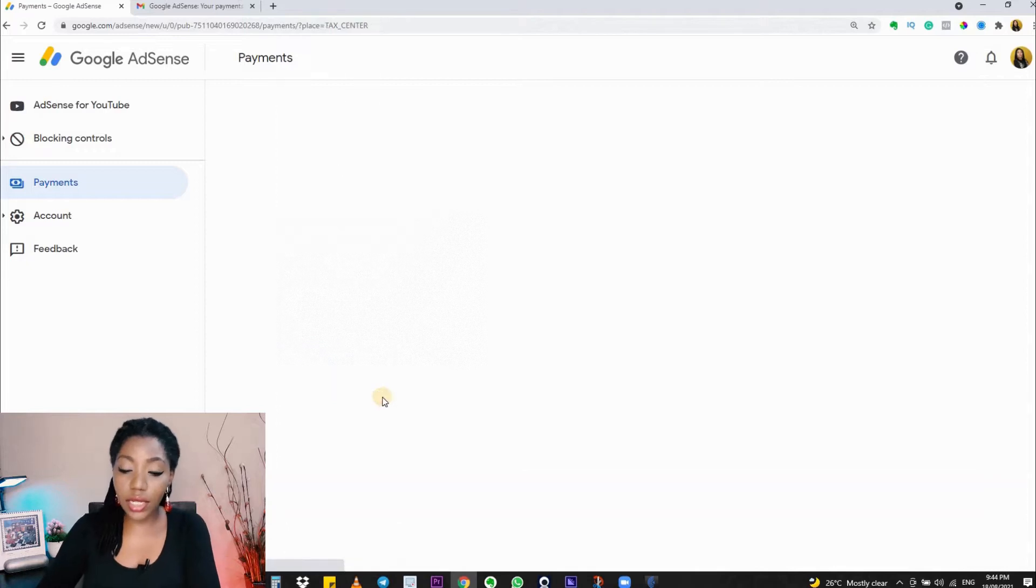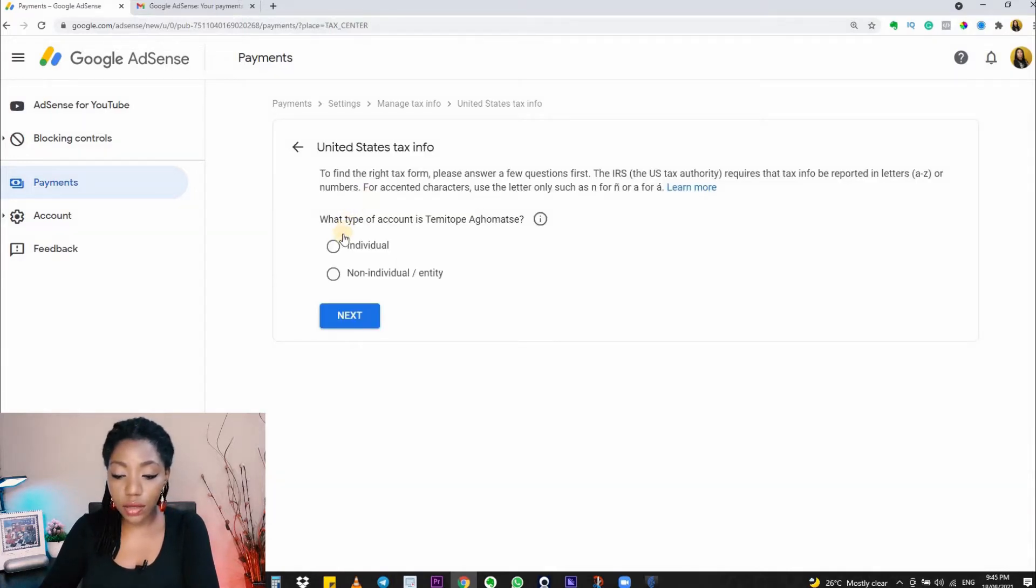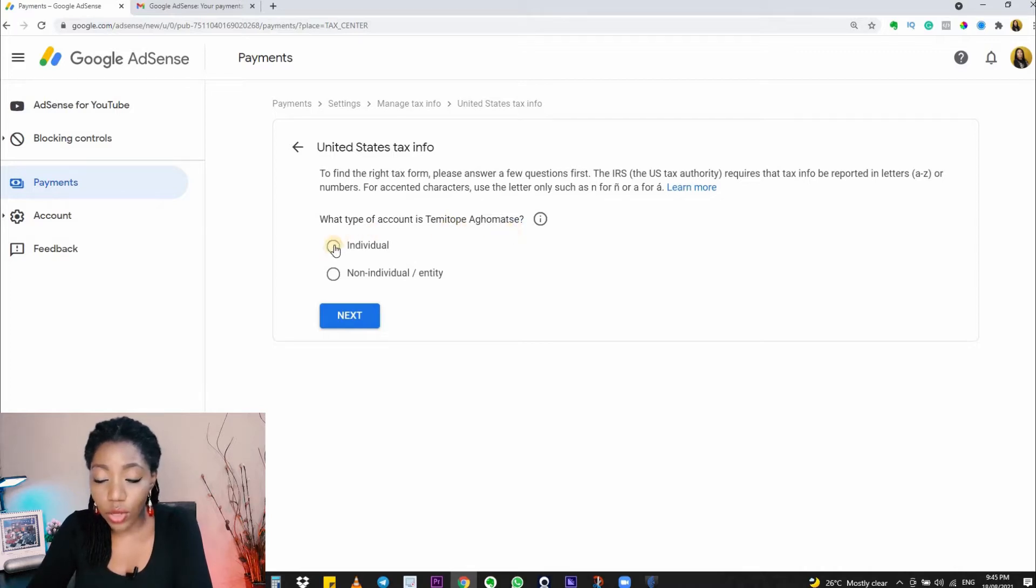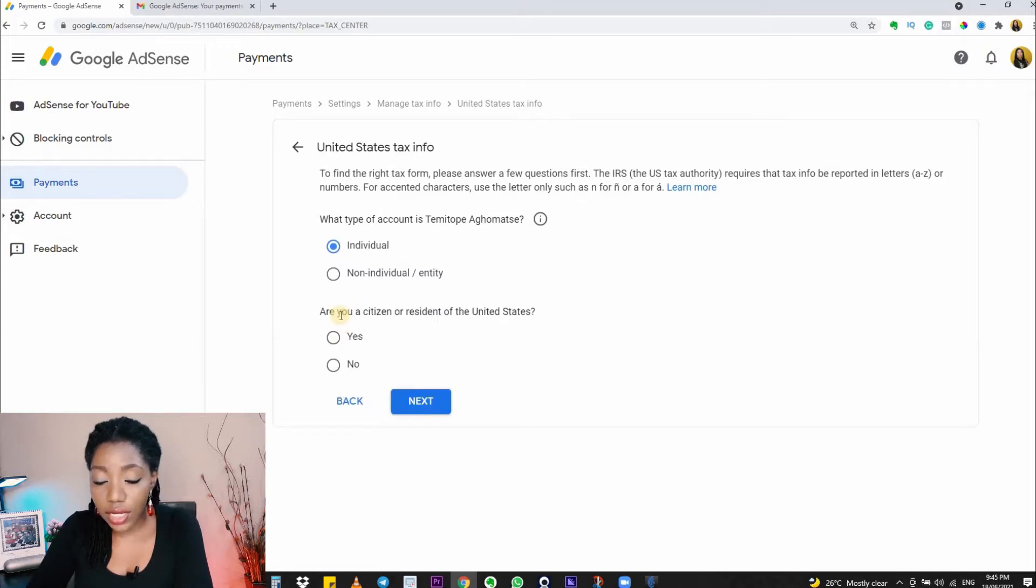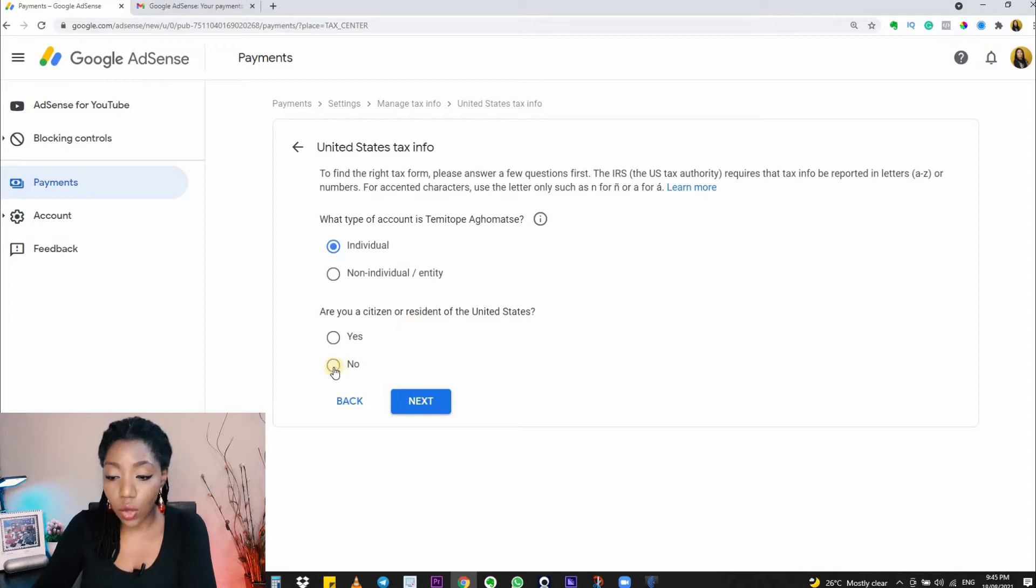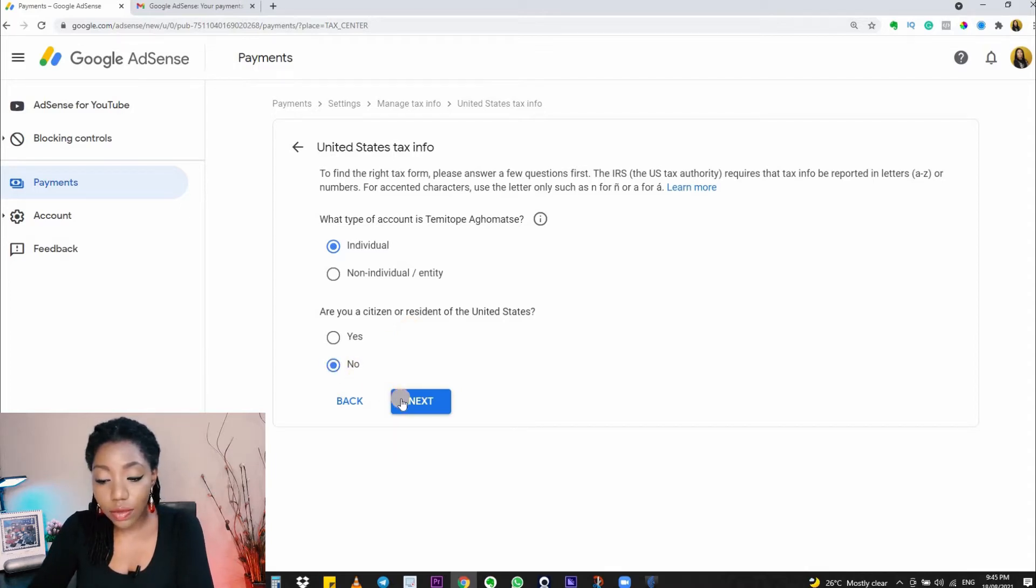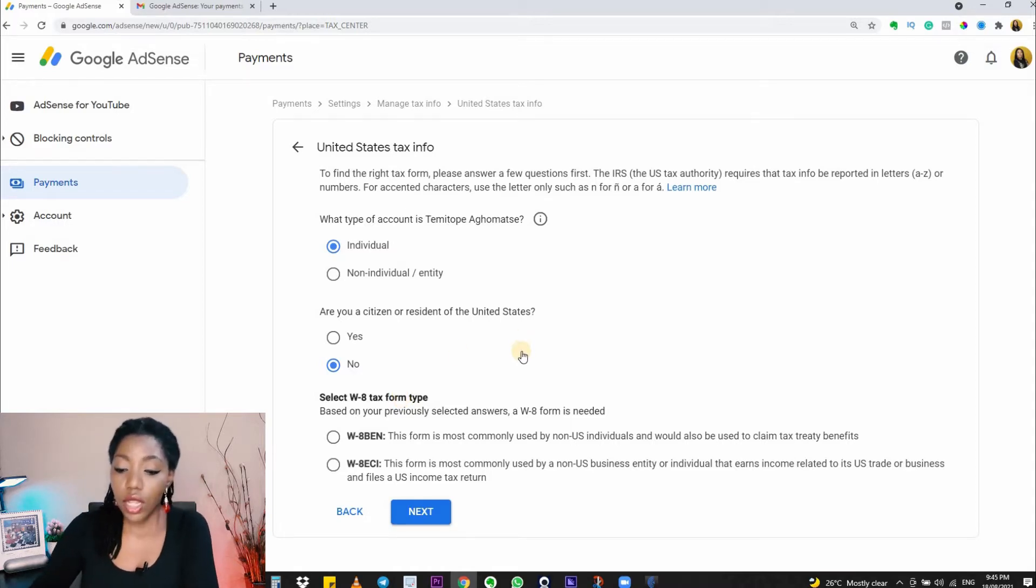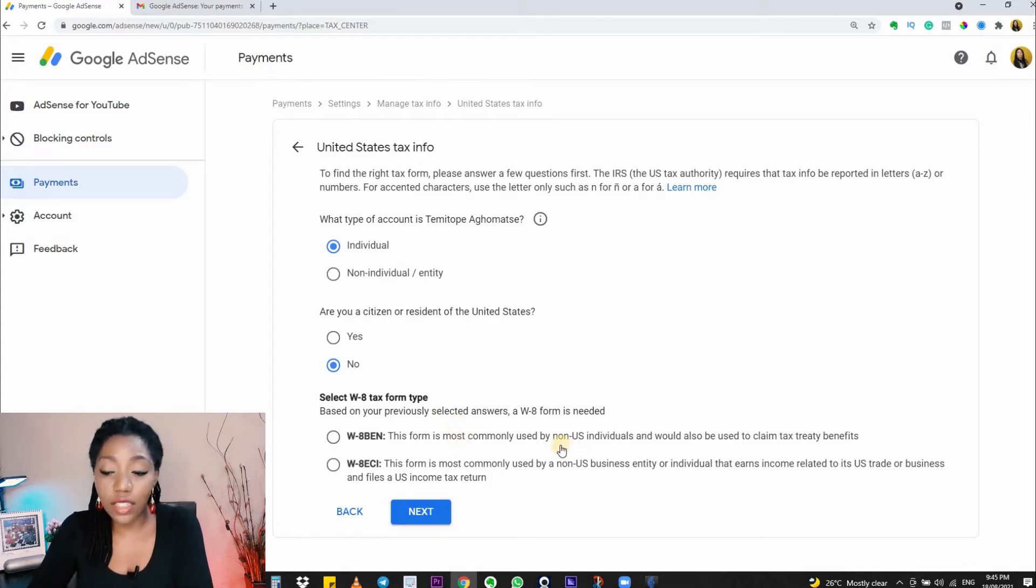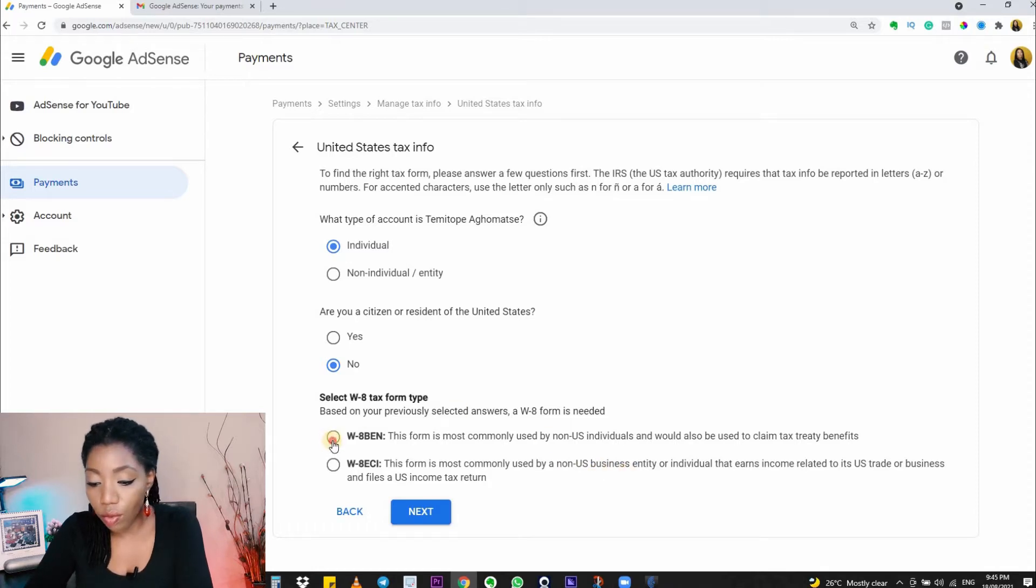Click on 'Manage Tax Info' to get started. Here I'm being asked for the type of account I have. I'm clicking on 'Individual' because it's an individual account. Next: are you a citizen of the United States? For me, the answer is no. Now for the W-8 forms, you're going to be using the first form because this is what is used by non-US individuals. The second one is used for businesses, so you're selecting the W-8BEN form.